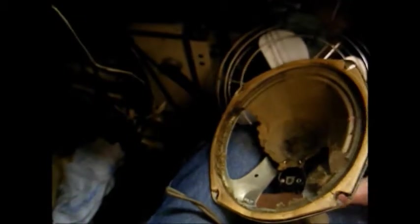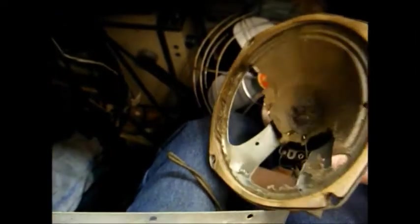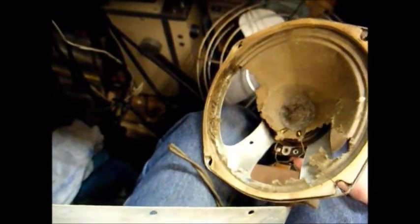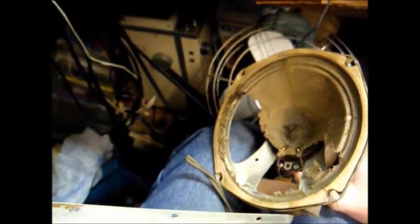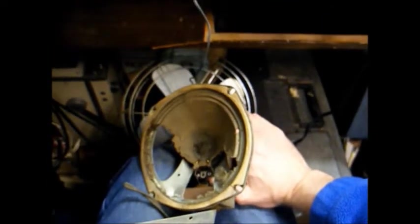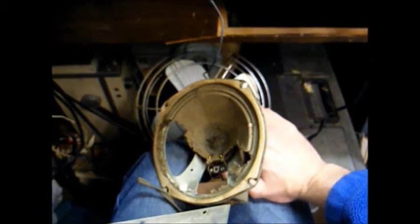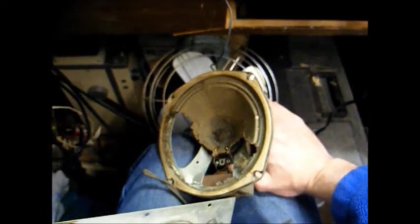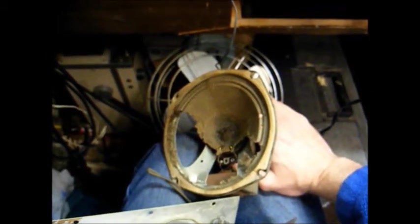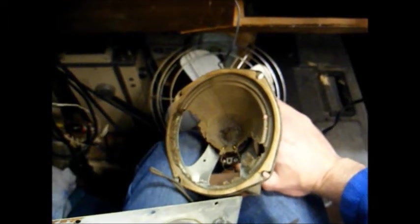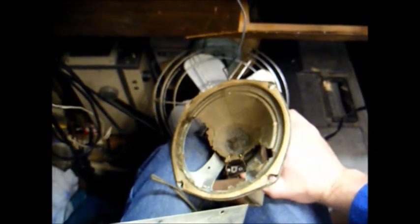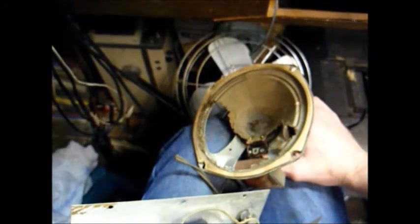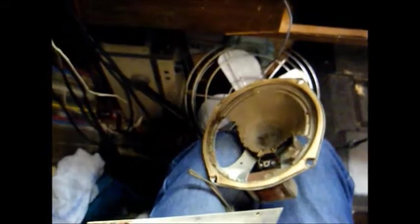And this is a Magnavox permanent magnet speaker. I could replace this with a modern Chinese speaker, but I think it would be better to have the original speaker re-coned. But I'll have to discuss that with the owner of this unit and see what he wants to do. But right now, let's concentrate on getting the amplifier up and running.